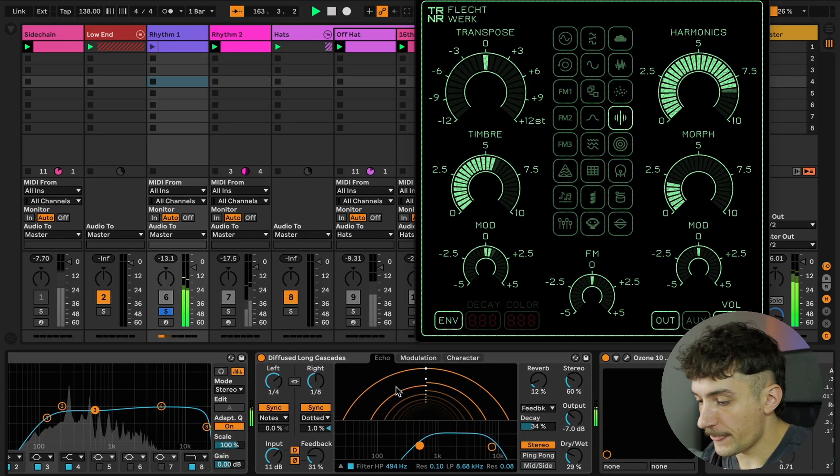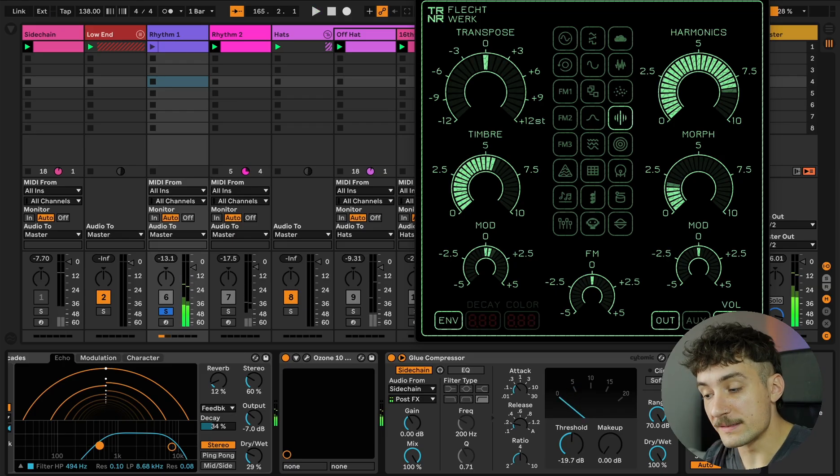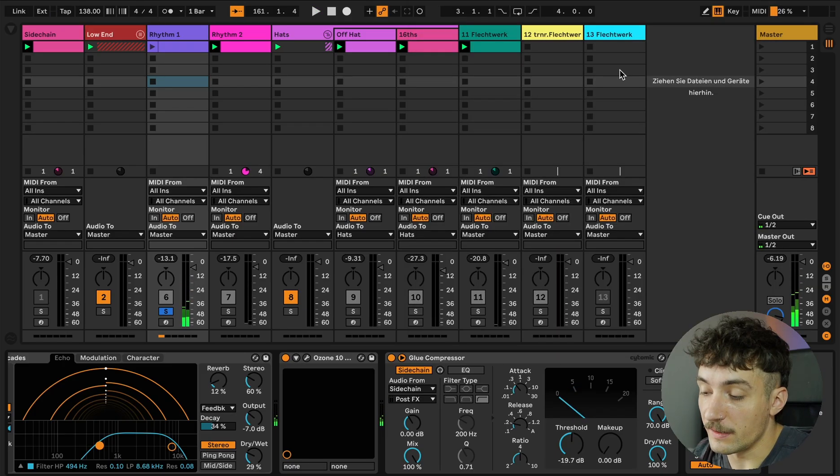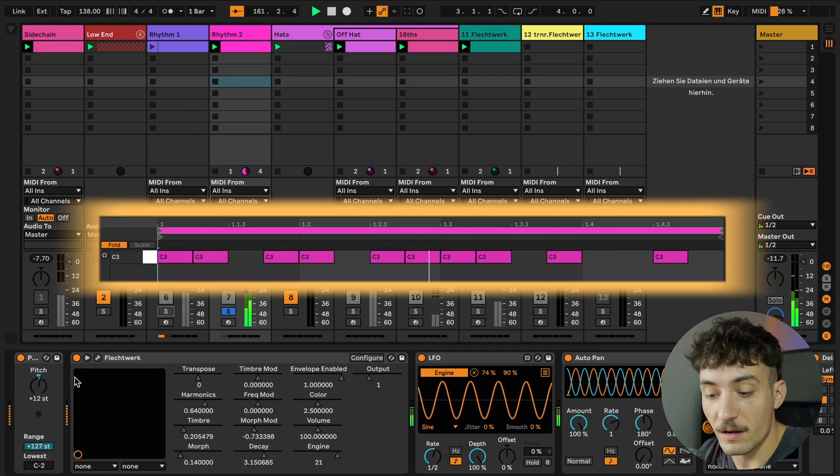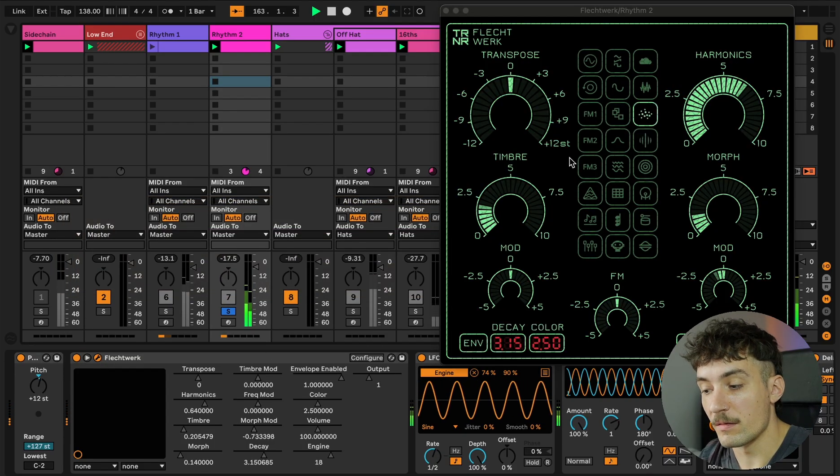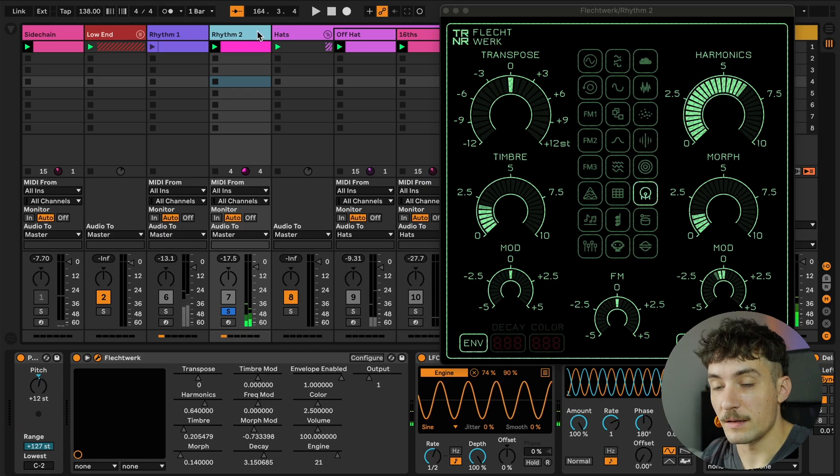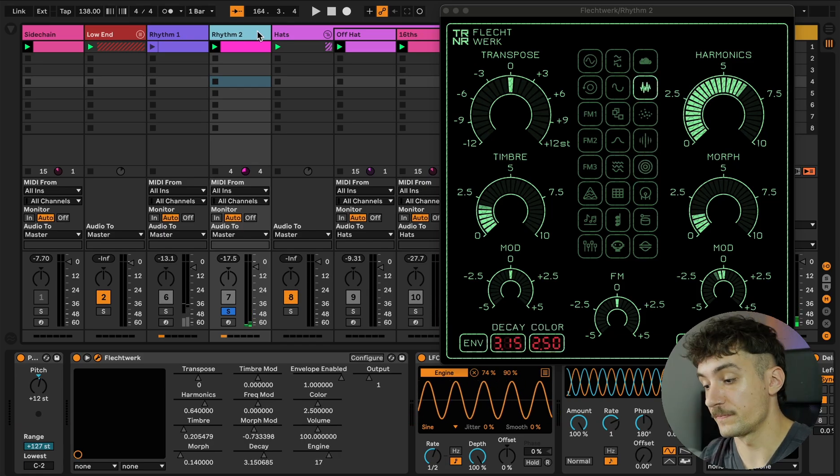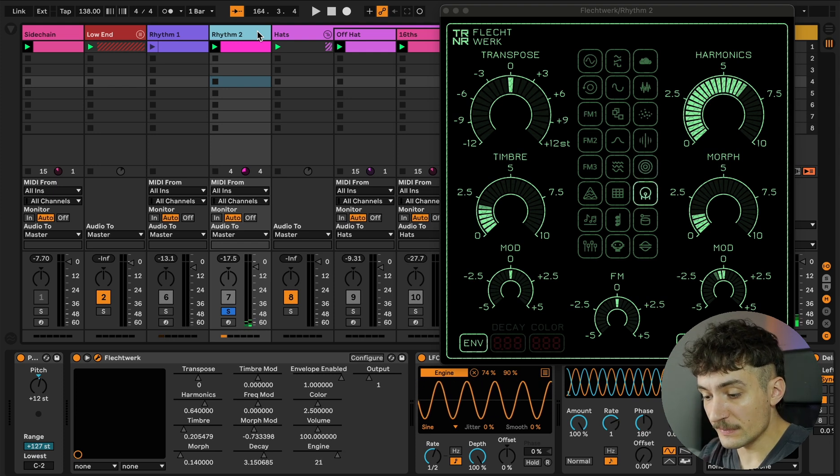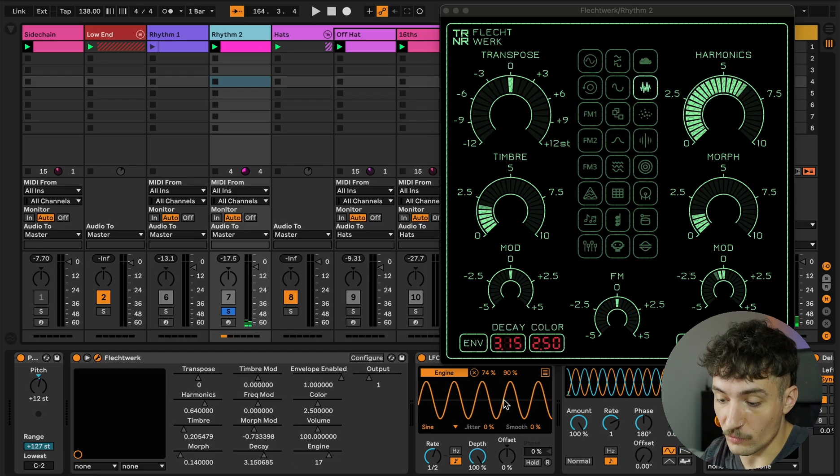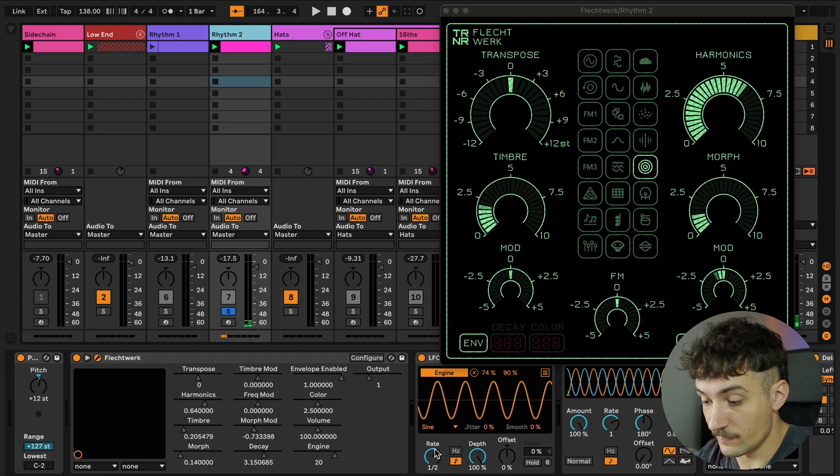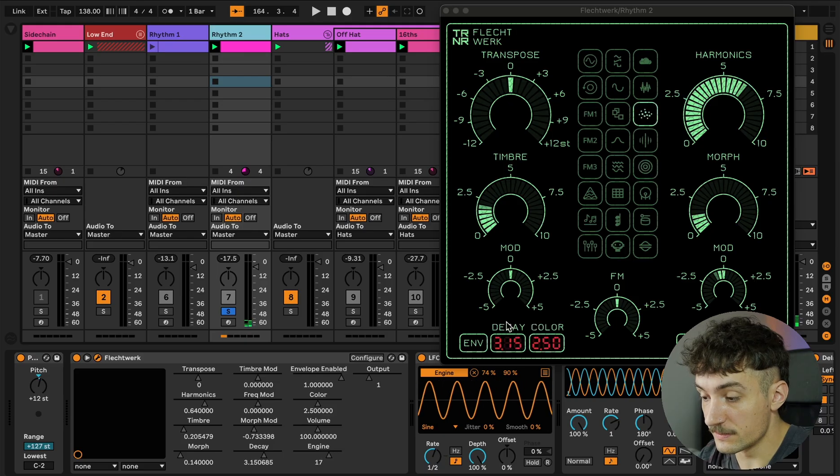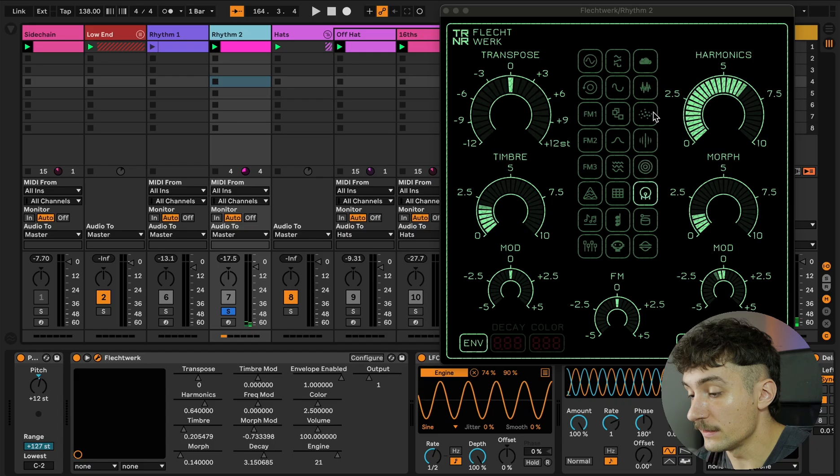And that's an interesting voice here. The other rhythm is also the Flechtwerk. And here I used the LFO trick I talked about, so the engines are switching but in a rhythmical way. Every two beats it completes a circle here.